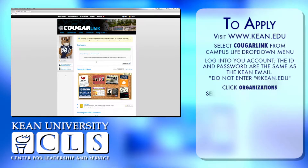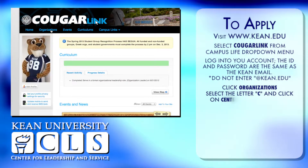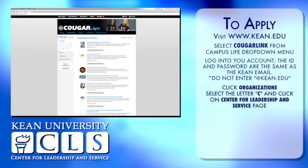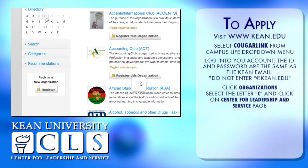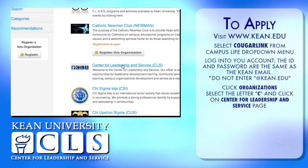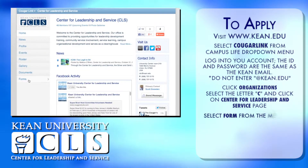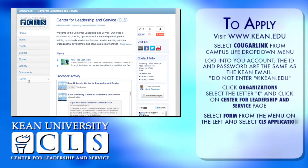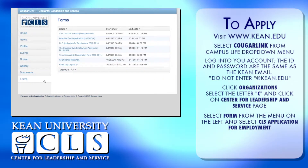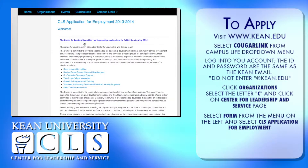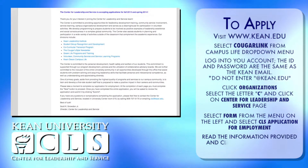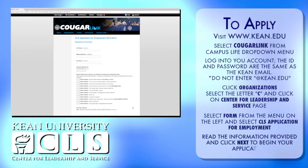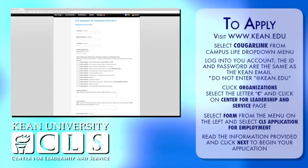Click on Organizations and select the letter C on the left, then select the Center for Leadership and Service page. Select Form from the menu on the left and select CLS Application for Employment. Read the information provided to you on this page and click Next to begin the application.